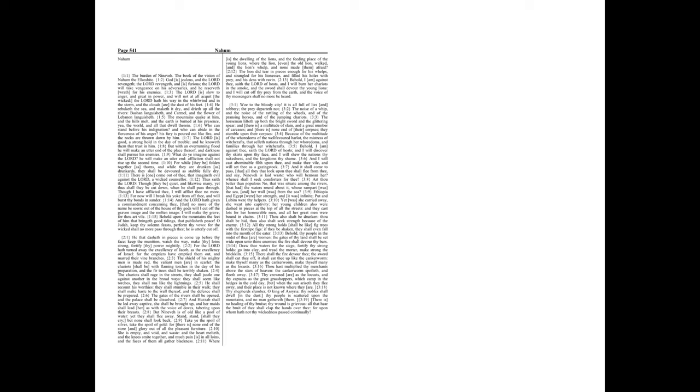And Hoseb shall be led away captive. She shall be brought up, and her maids shall lead her as with the voice of doves, taboring upon their breasts.